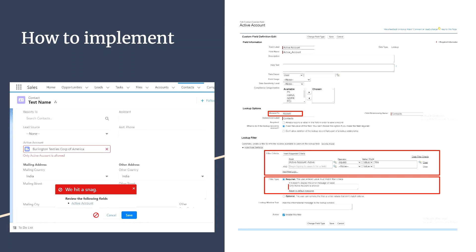As you can see, the account selected here has Active set to No, which is why an error is shown. There are two filter types: Required and Optional. Required means the entered value must match the filter criteria — so only an active account can be selected. Optional means the user can remove the filter or enter values that don't match the criteria, so selecting an inactive account will not show an error and will save without any failure.